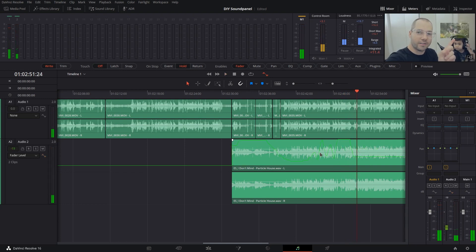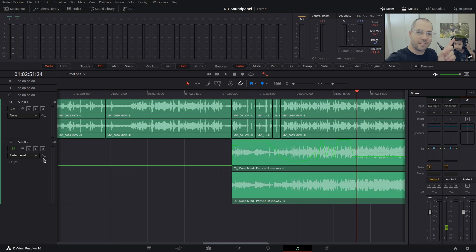You'll notice I had something written already, but because I've got Write selected over here, I just overwrote all the stuff that I did before. If you want to do that again, make sure that you arm the tracks again, because after you stop, they become disarmed.